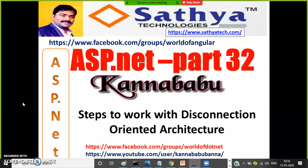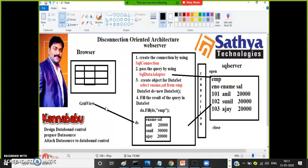Hi, this is Kanna Babu. This is part 32 of ASP.NET. In this video, we will see the steps to work with Disconnection Oriented Architecture. We already discussed the basic steps in the last video. Now programmatically we will see the steps to work with Disconnection Oriented Architecture.